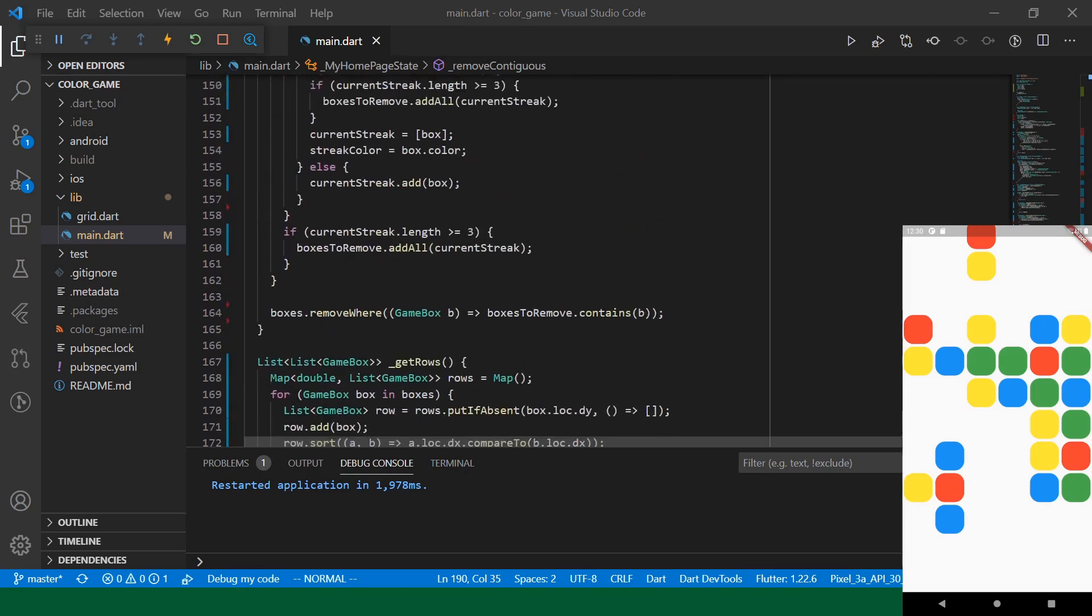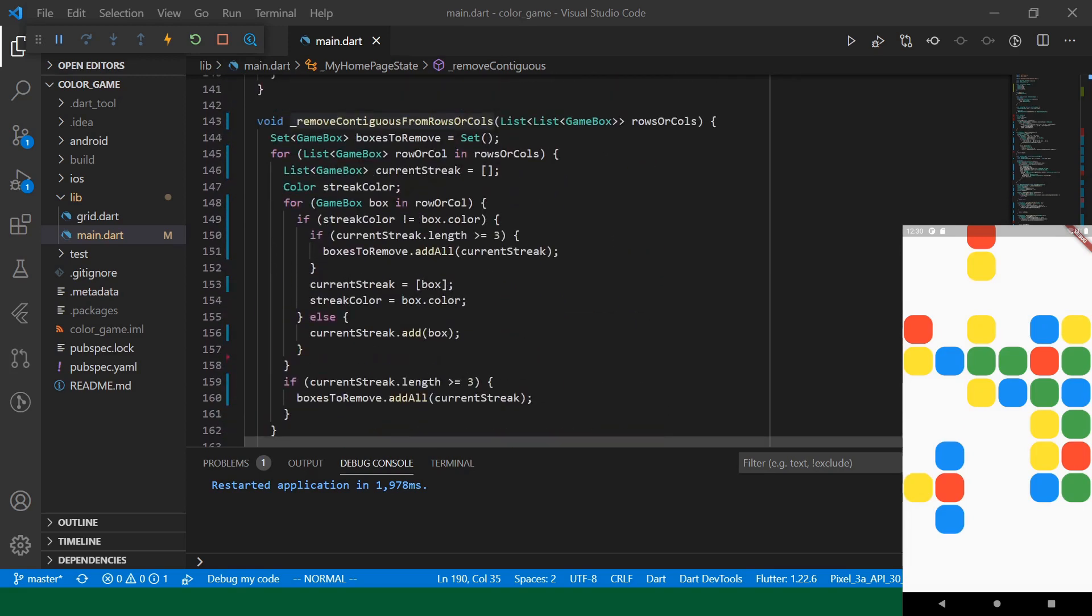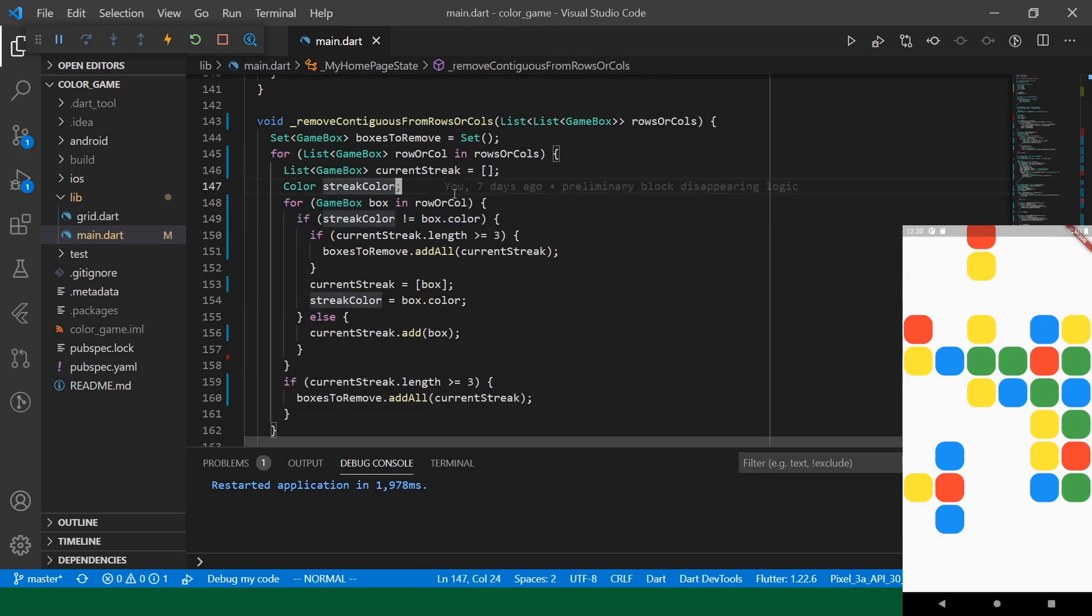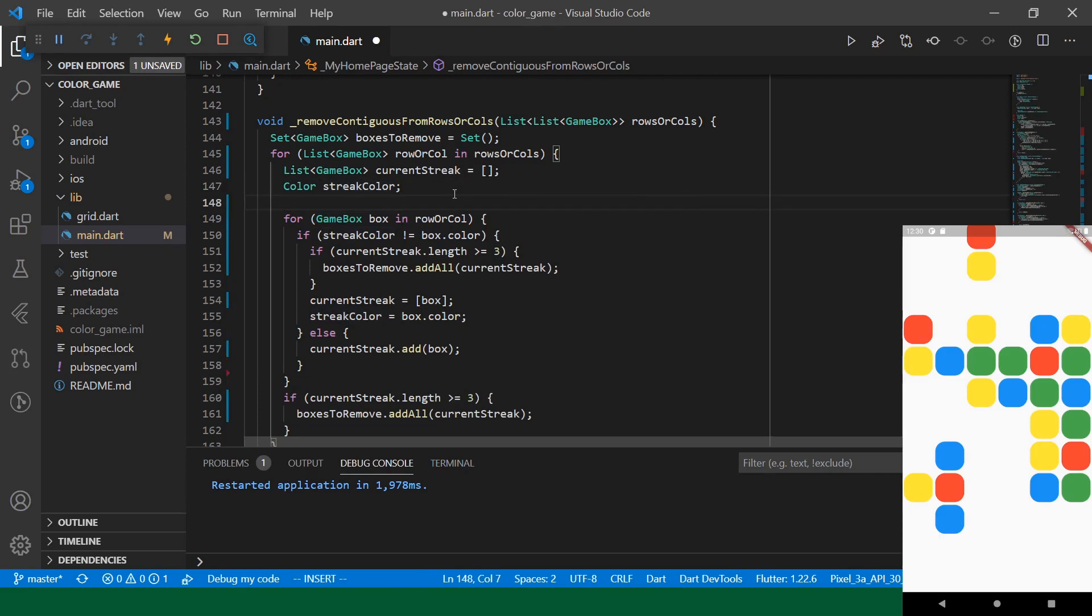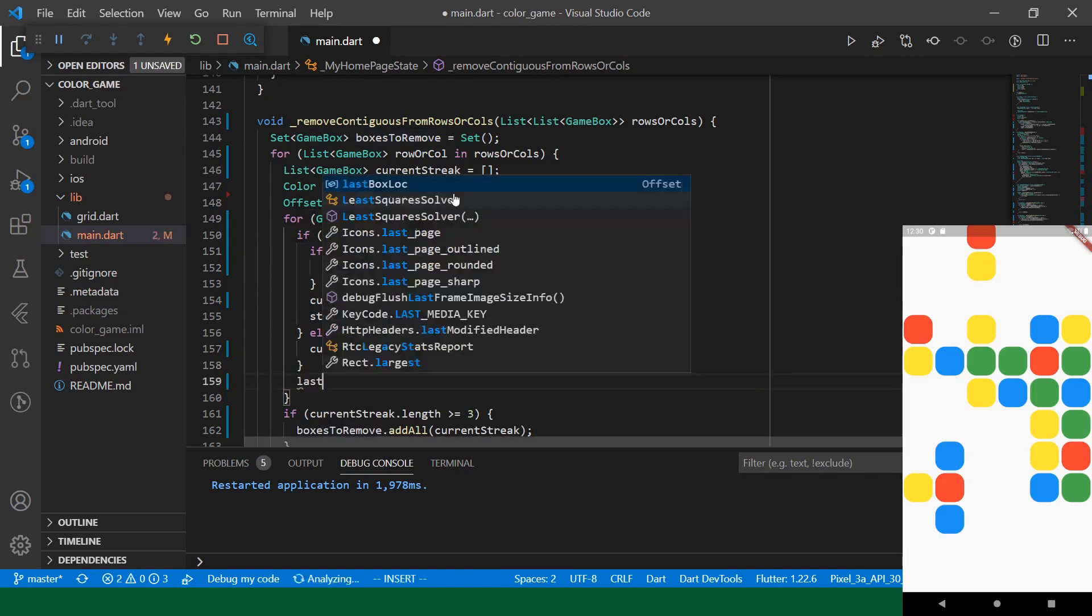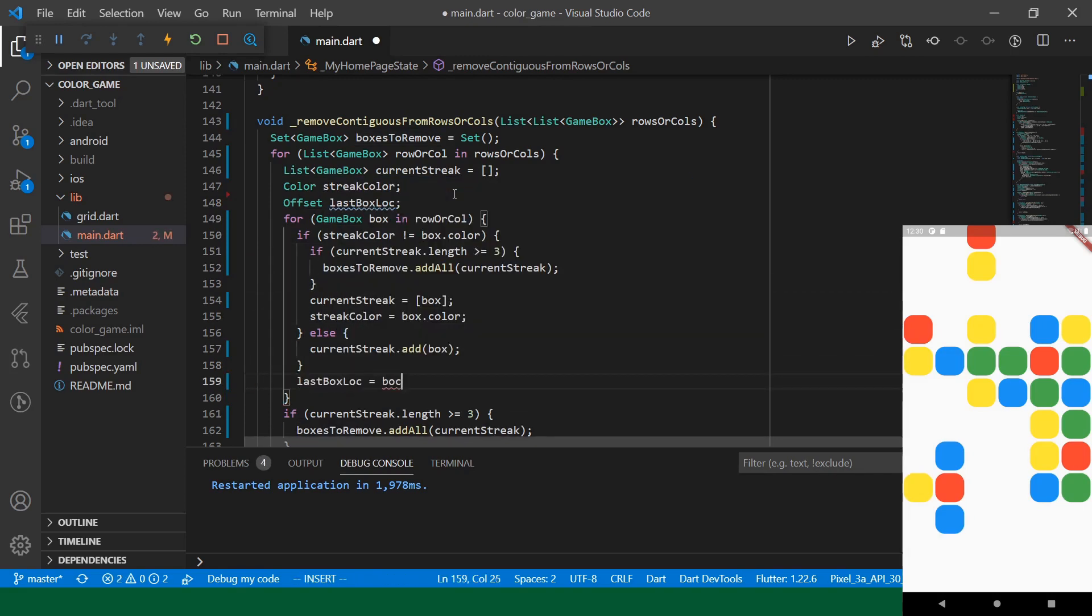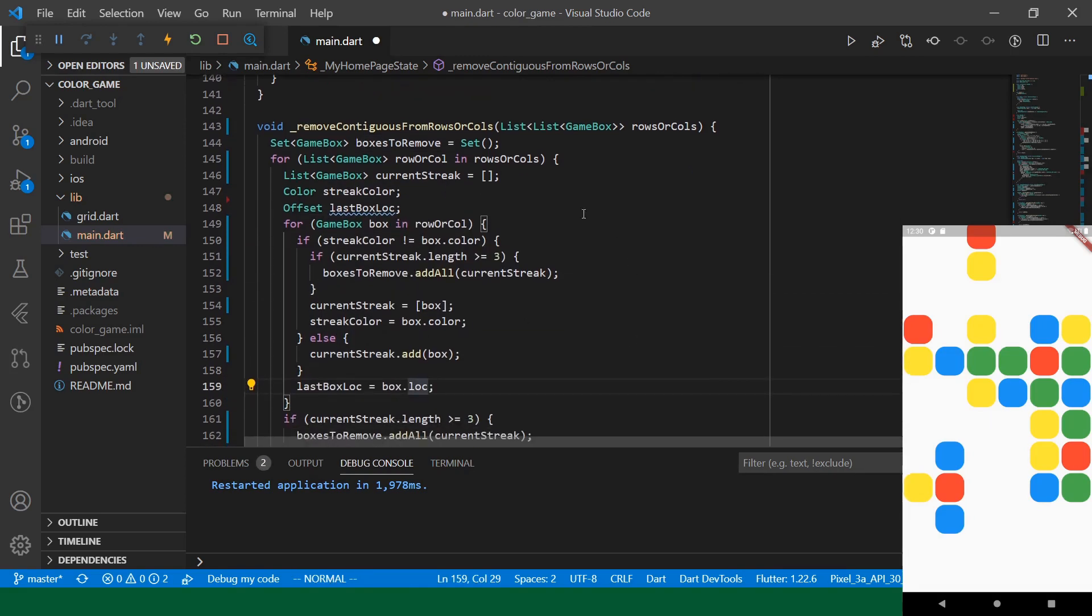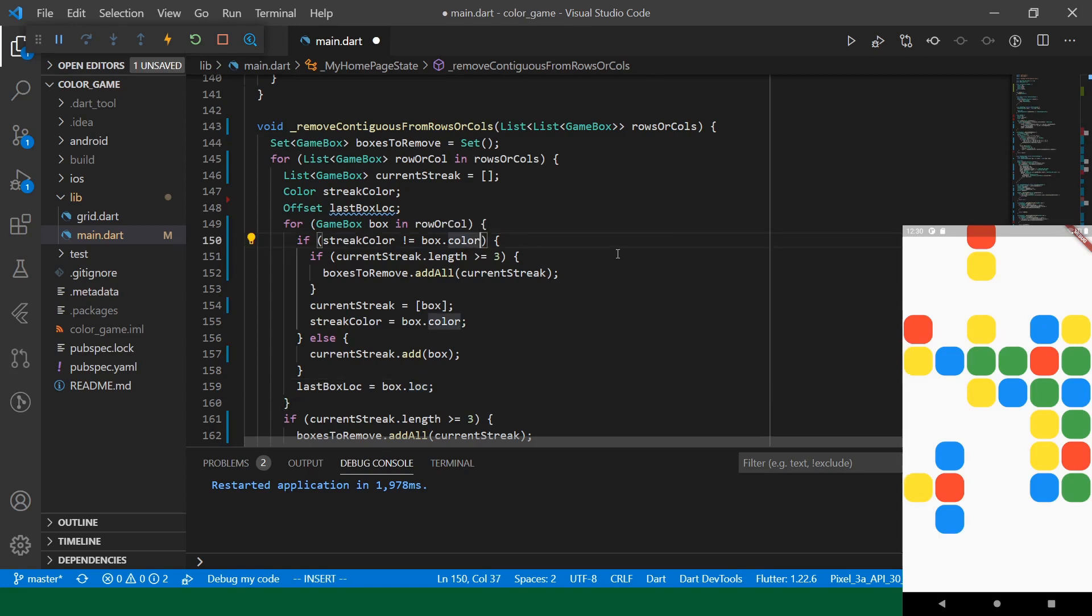So, we will just add a little bit more code to our remove contiguous from rows or columns. Just to make sure that we're not removing streaks that include a gap. So, we will go back up here. And so, this is where we're determining whether or not the streak is continuing. And the only thing we're looking at is if the streak is not equal to the box color. But we also will need to keep track of one other piece of data. We'll say box offset.